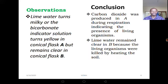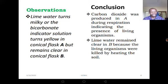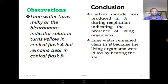Let's move to the observations. What are we going to observe in this particular experiment? For students using lime water, the lime water is going to turn milky. And for those using bicarbonate indicator, the bicarbonate indicator is going to turn yellow in conical flask A. But when it comes to conical flask B, the lime water is going to remain clear.